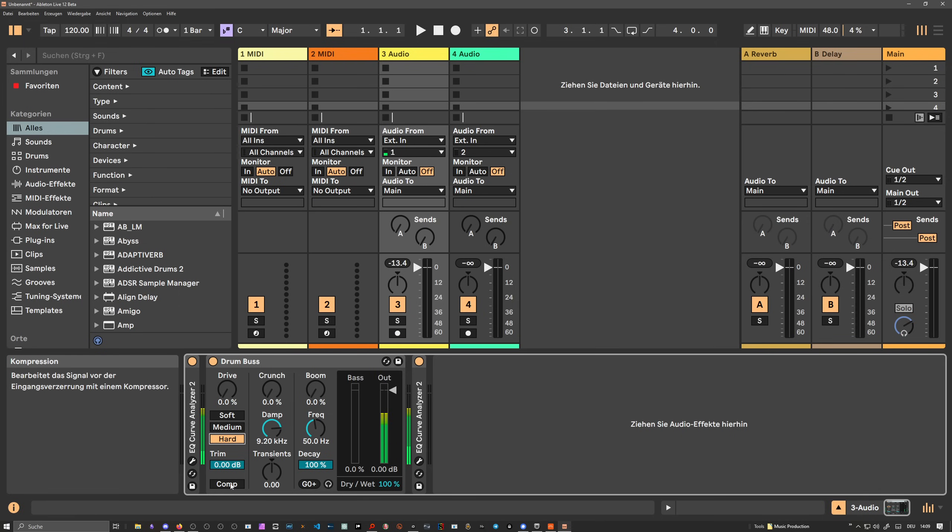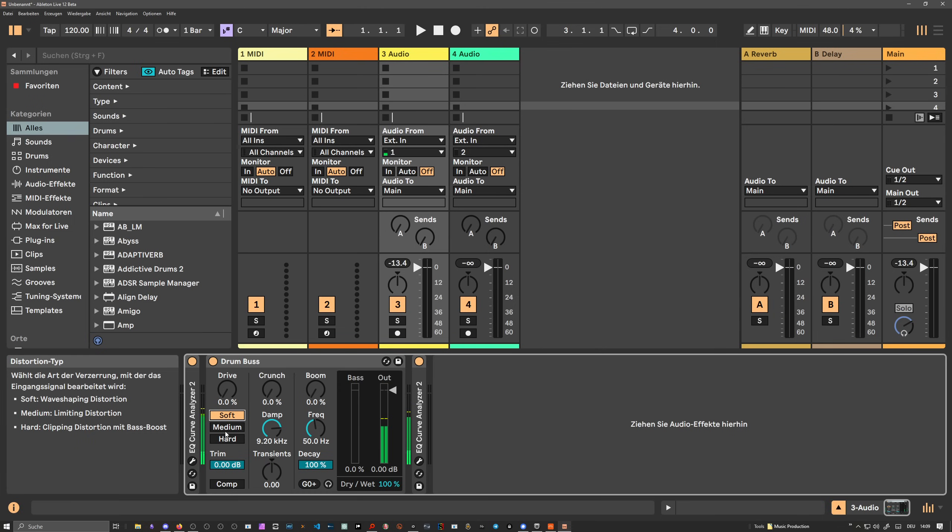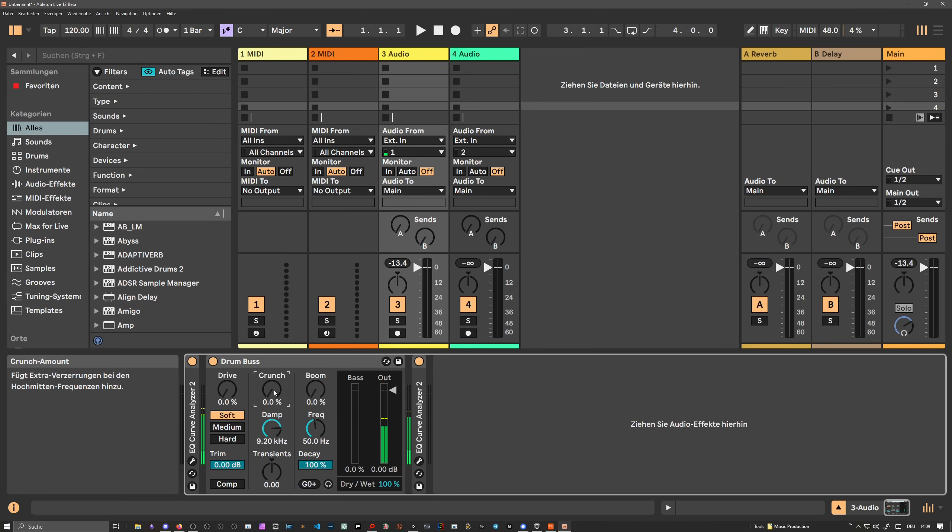The ratio and the threshold is fixed. So with this drive knob, you basically drive the drums into this clipper. So this is the first stage. The second stage is then this crunch knob, which also increases the volume additionally, driving it again into a soft clipper or soft saturation stage.